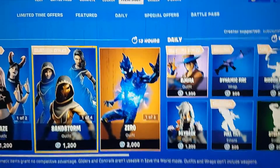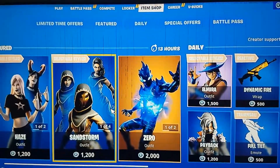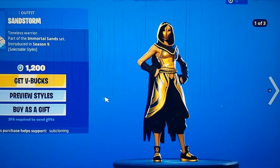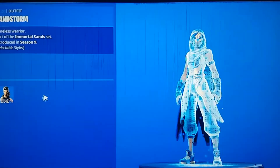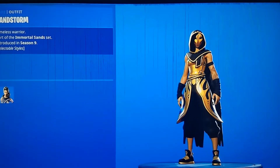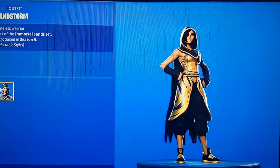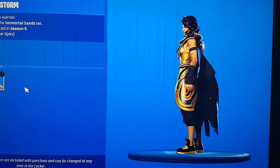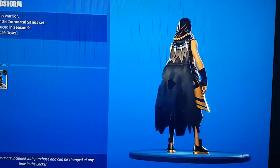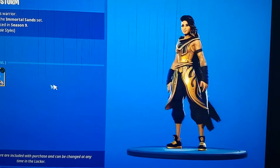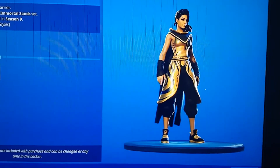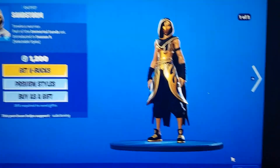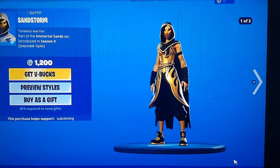What's good everybody, welcome back to my YouTube channel. Today I'm going to be showing you how to get this cool skin called Sandstorm. You can have the preview style with the mask on with the hood over it, and then without the hood, which looks pretty sick especially with this cape. I'm going to be showing you how to get this skin completely free in the item shop.